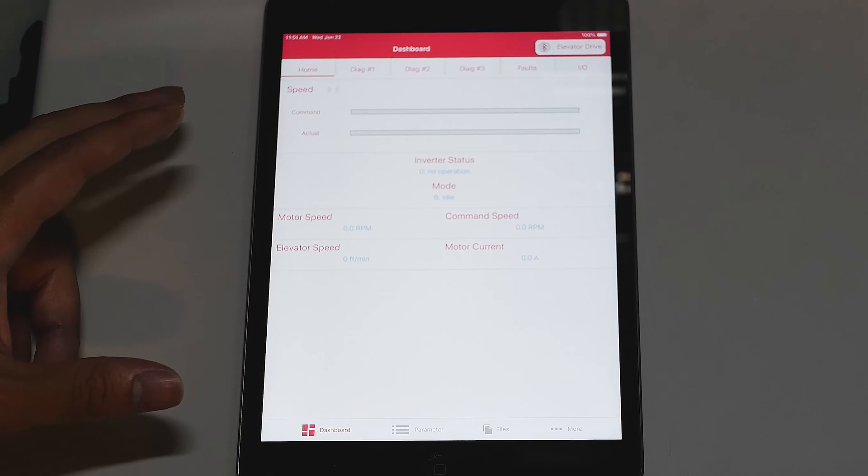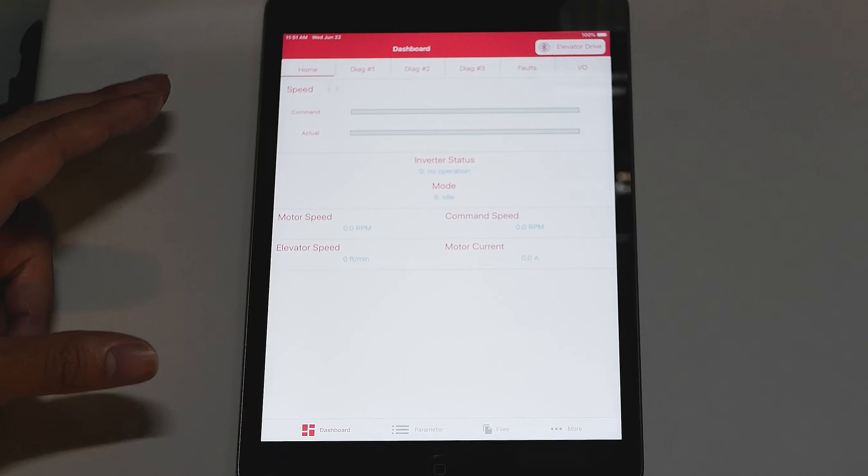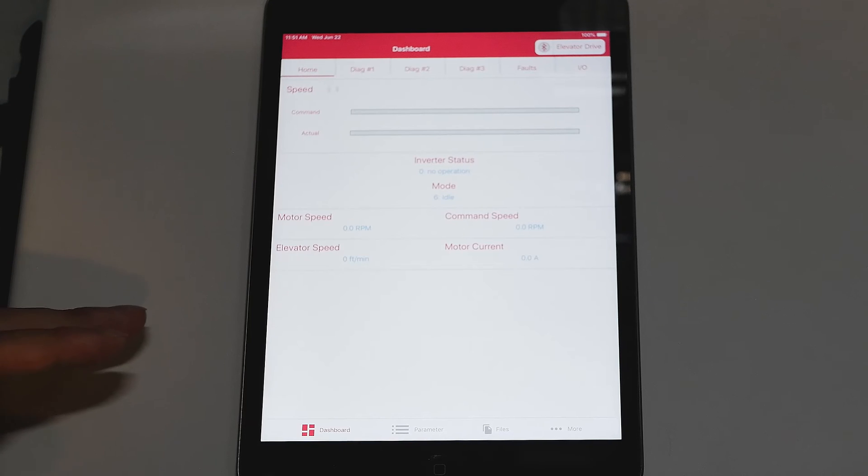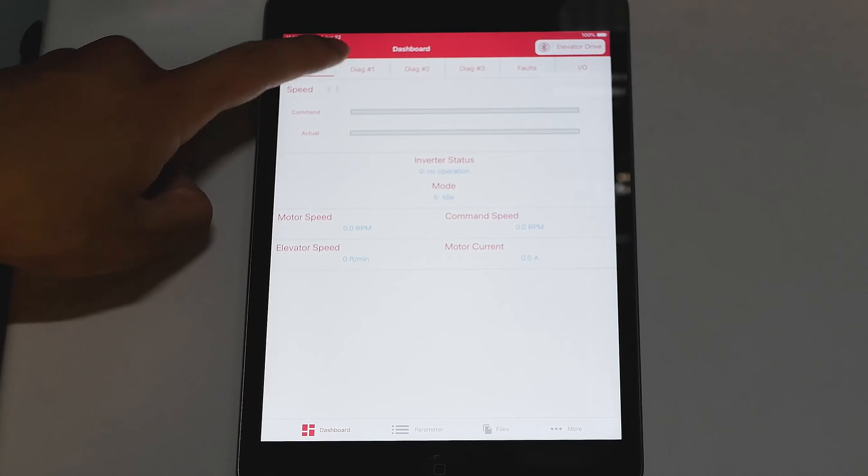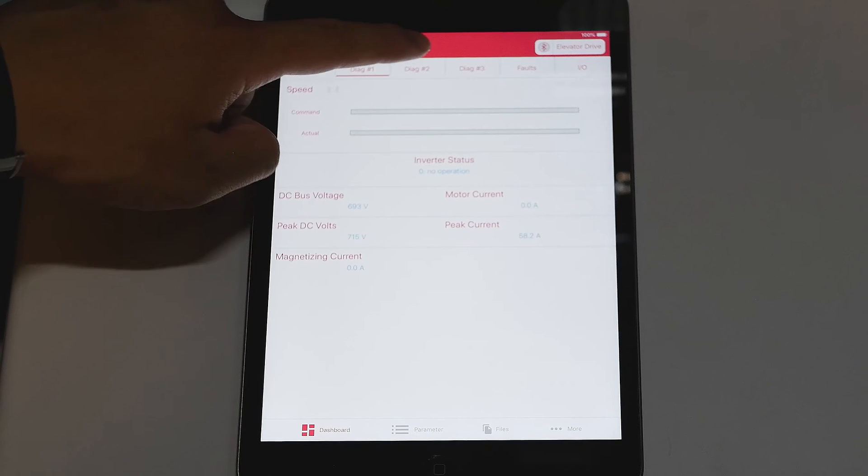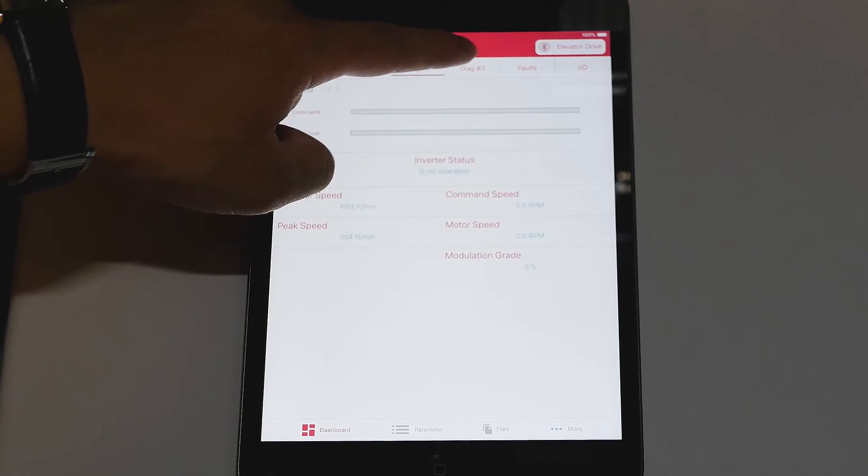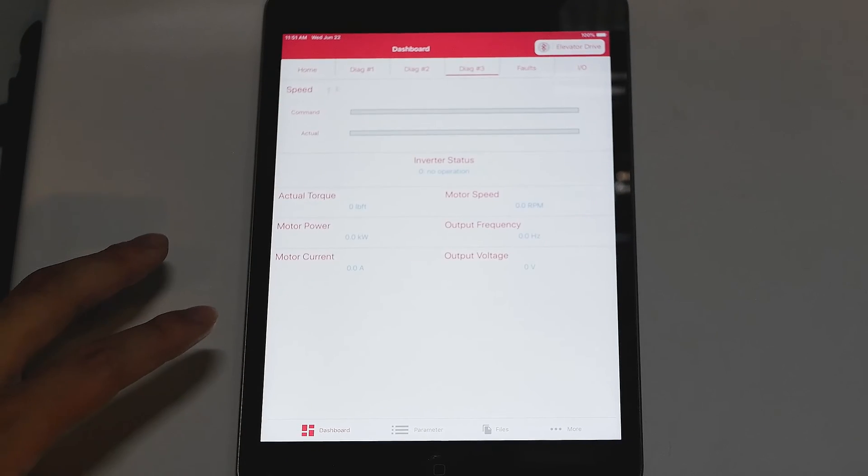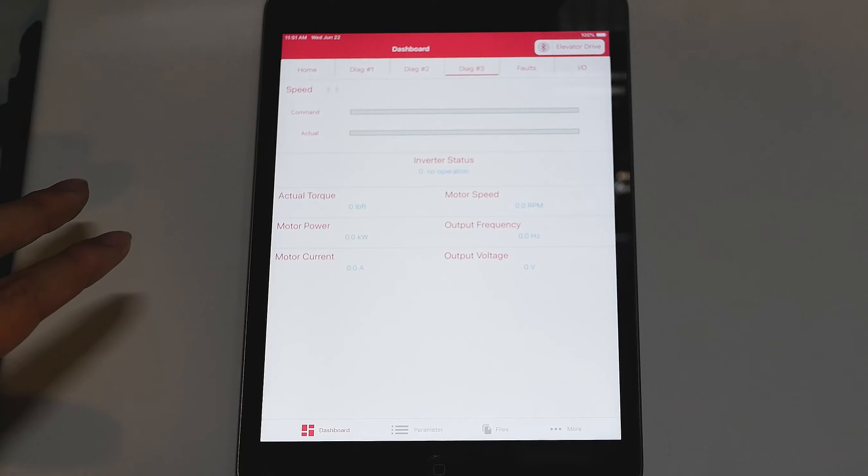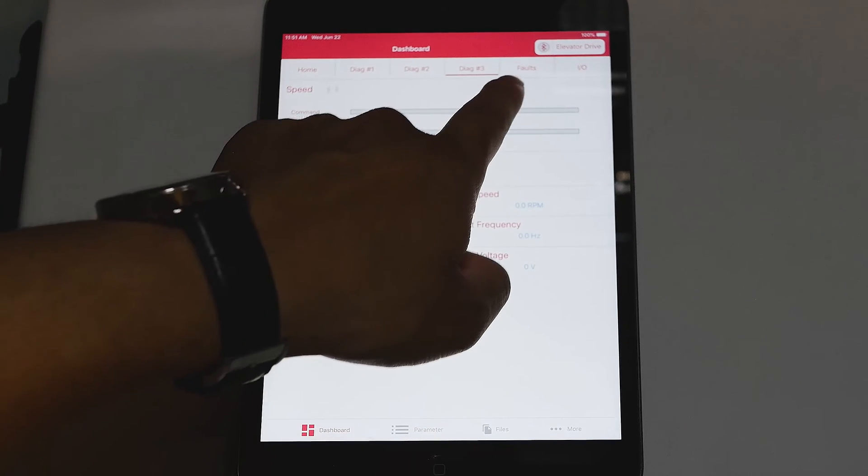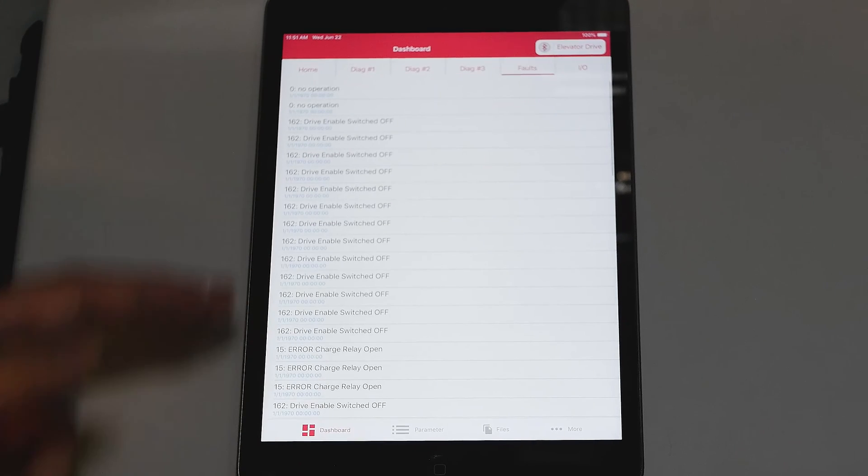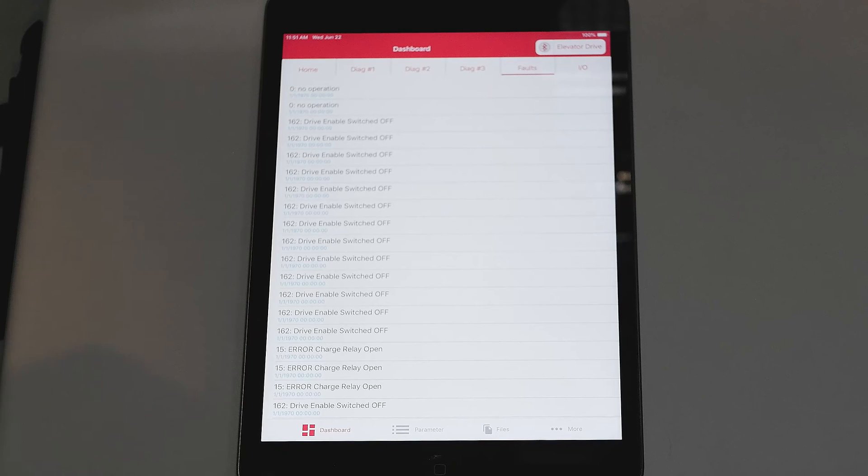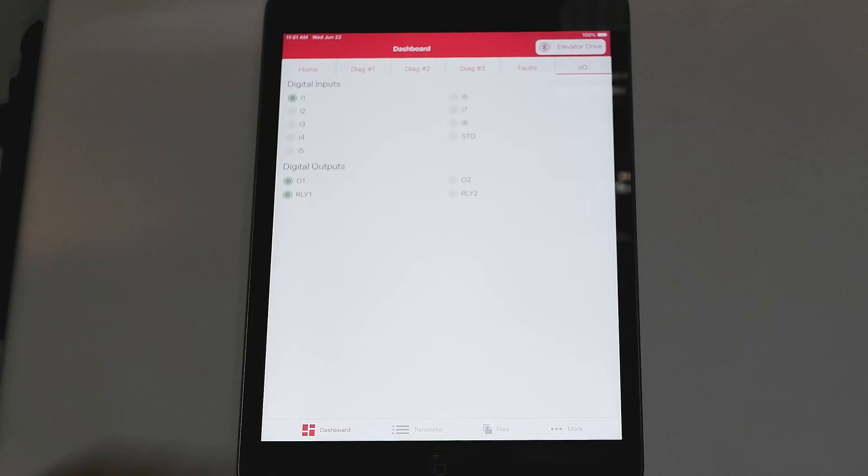The first screen is your home screen. It'll show you a bunch of diagnostic screens very similar to your home screen on your drive. You also have the diagnostic screen number one, two, and three and this is just different parameters that you can use for diagnostics. You'll also see your fault log with all the faults on there and your inputs and outputs screen.